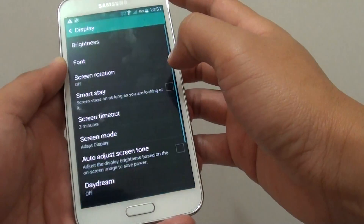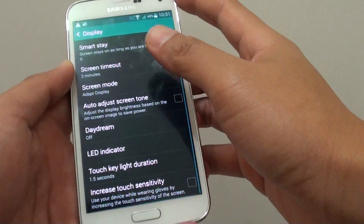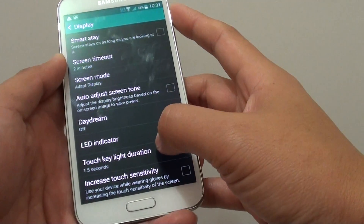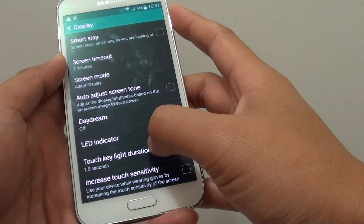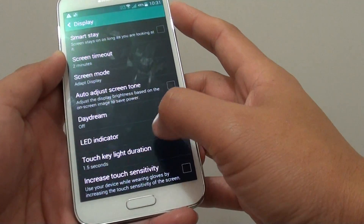Tap on display, then scroll down near the bottom, and tap on touch key light duration.